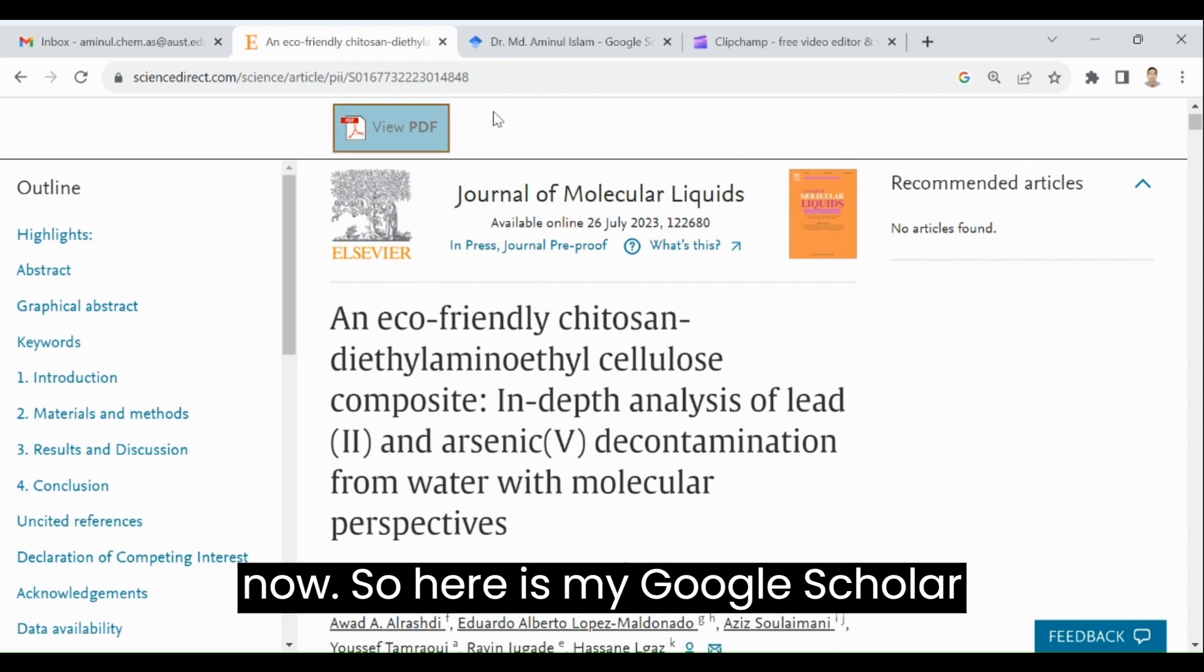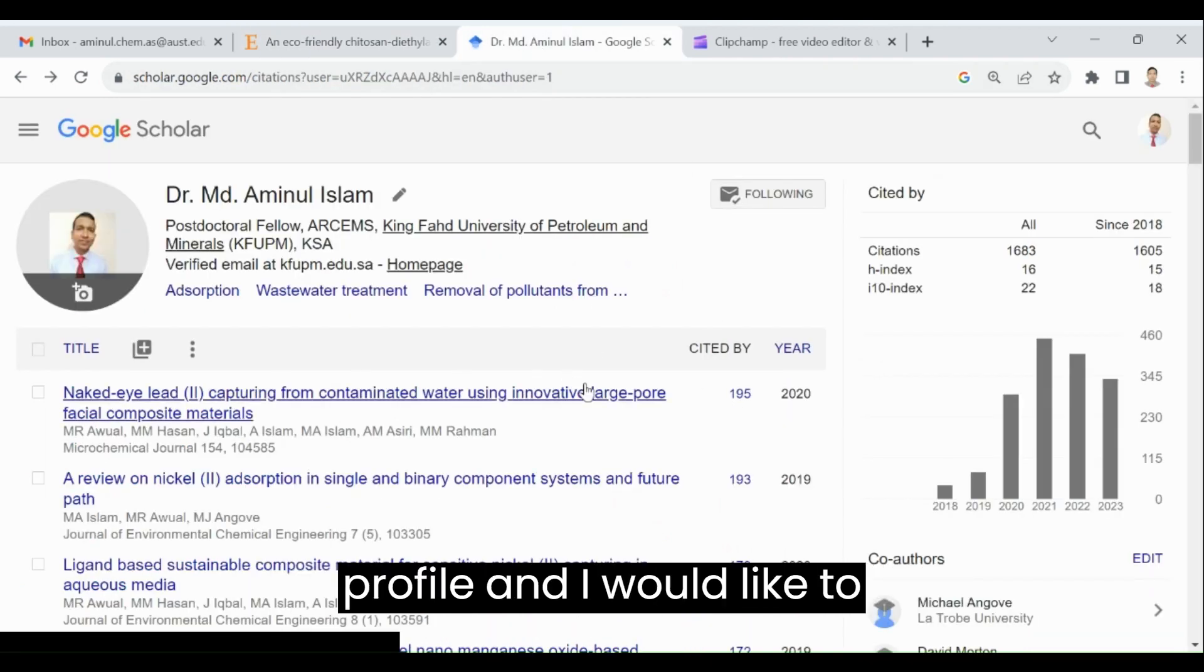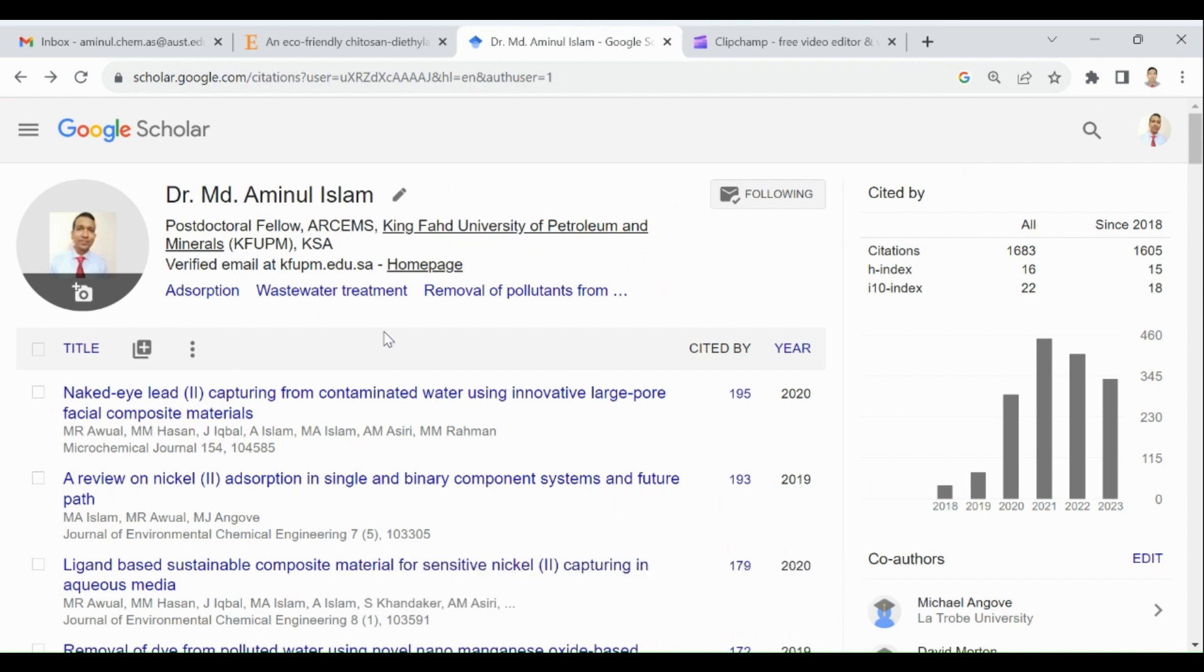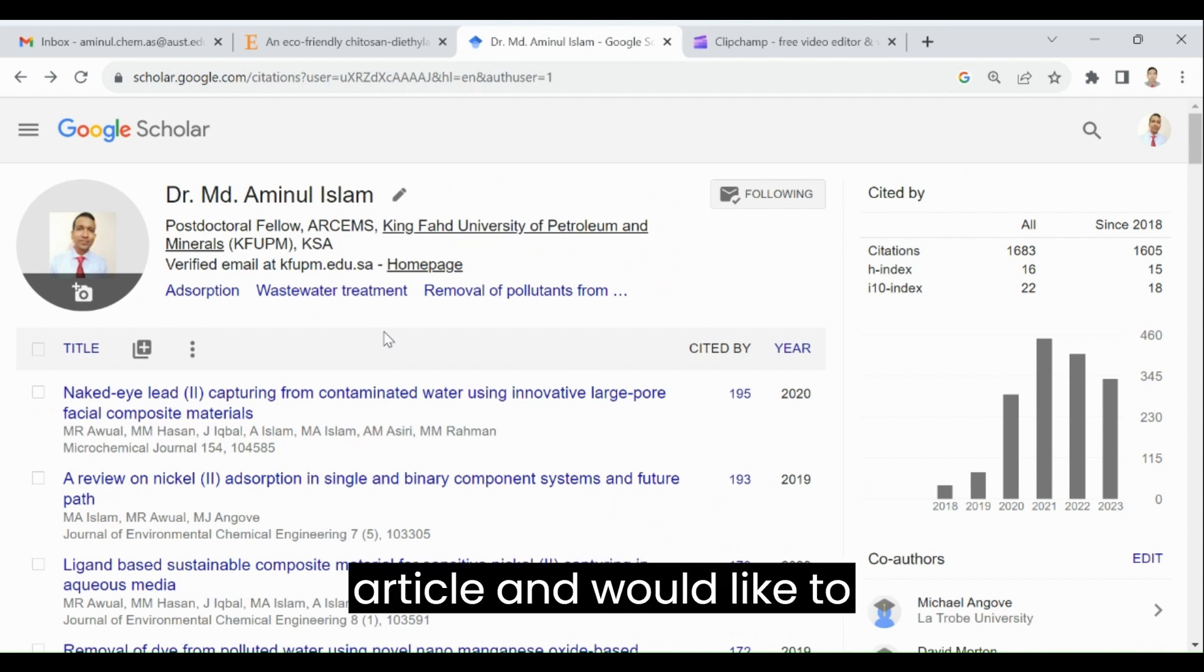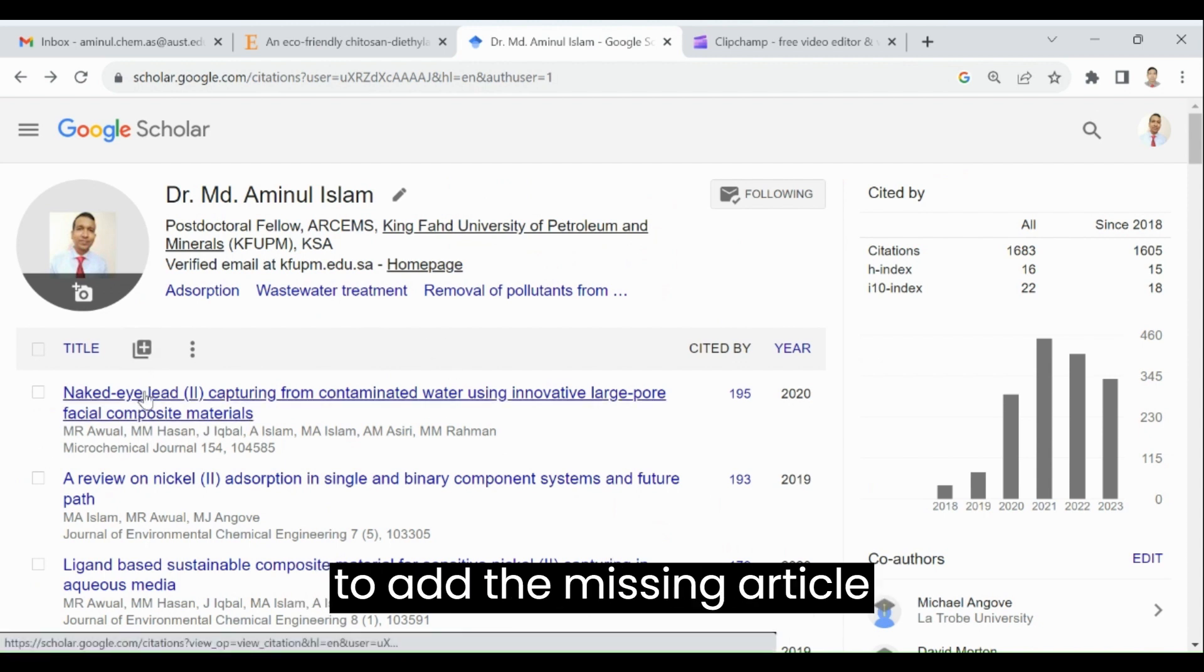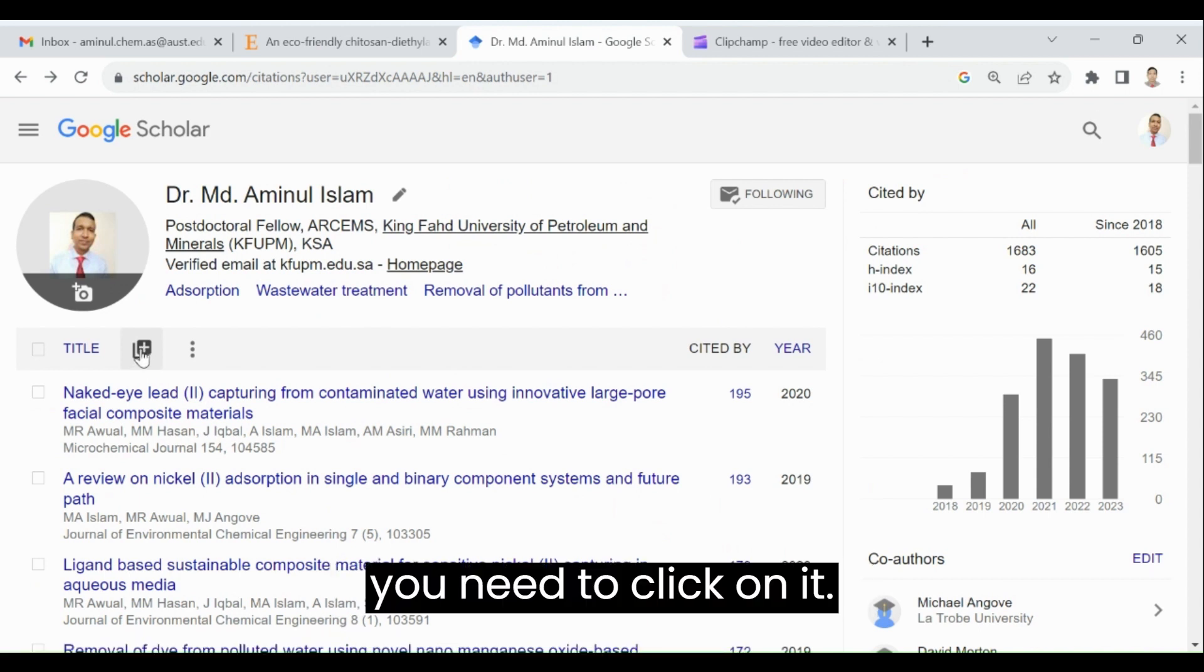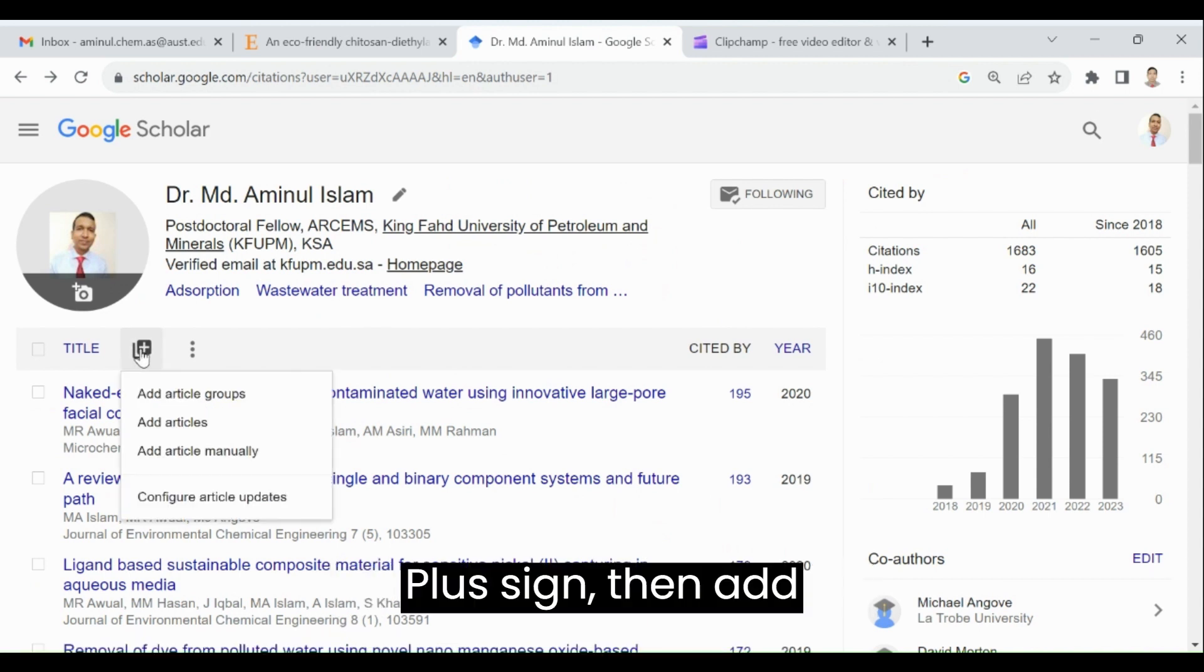Let us start now. So here is my Google Scholar profile and I would like to search this missing article and would like to add to this profile. So in order to add a missing article, you need to click on the plus sign,